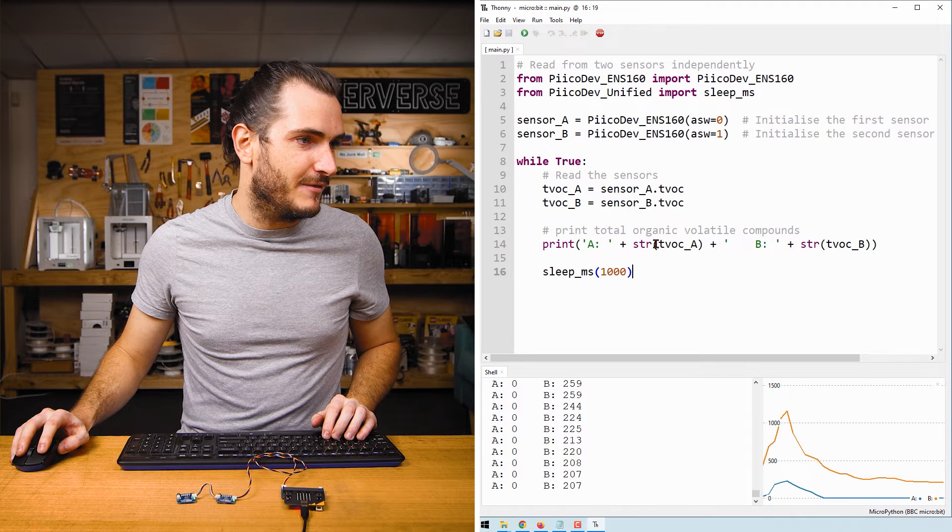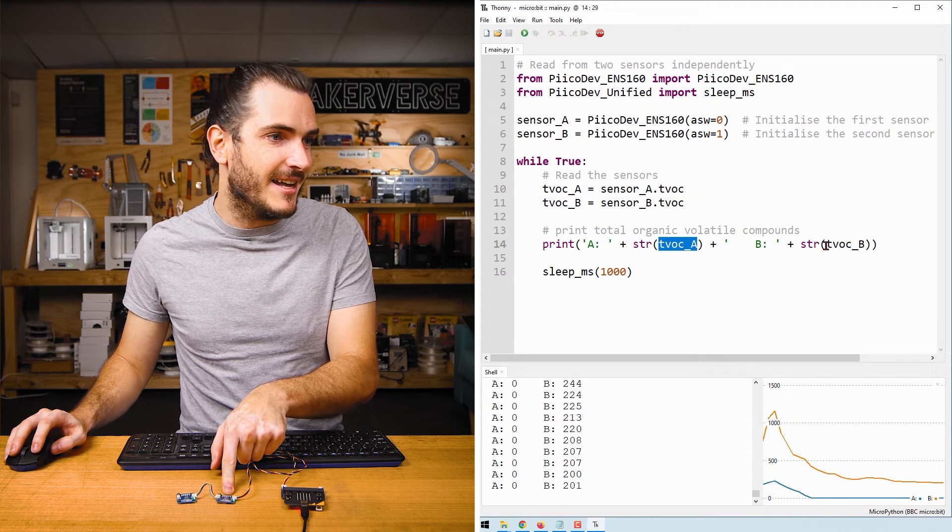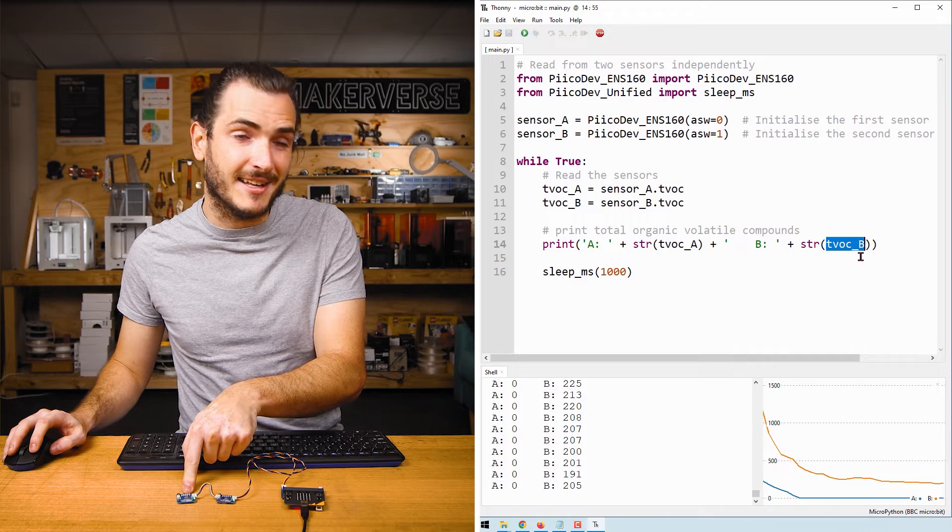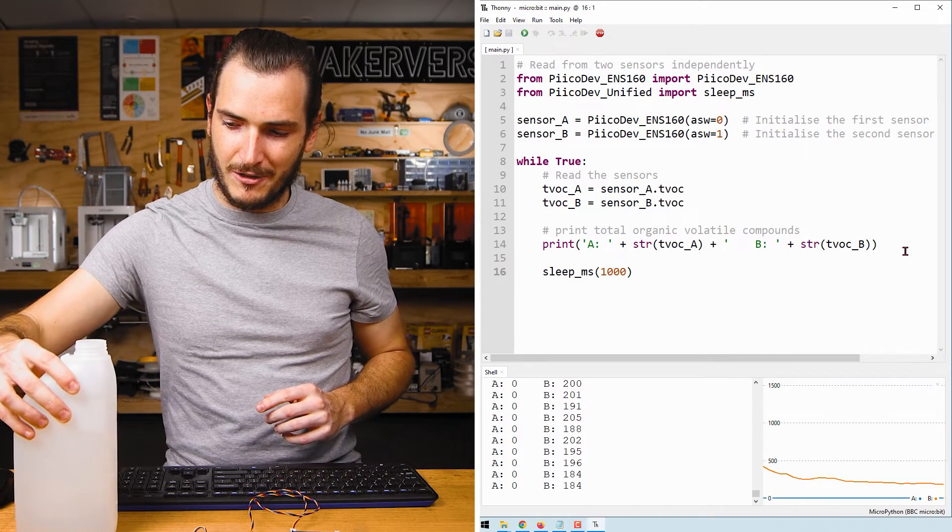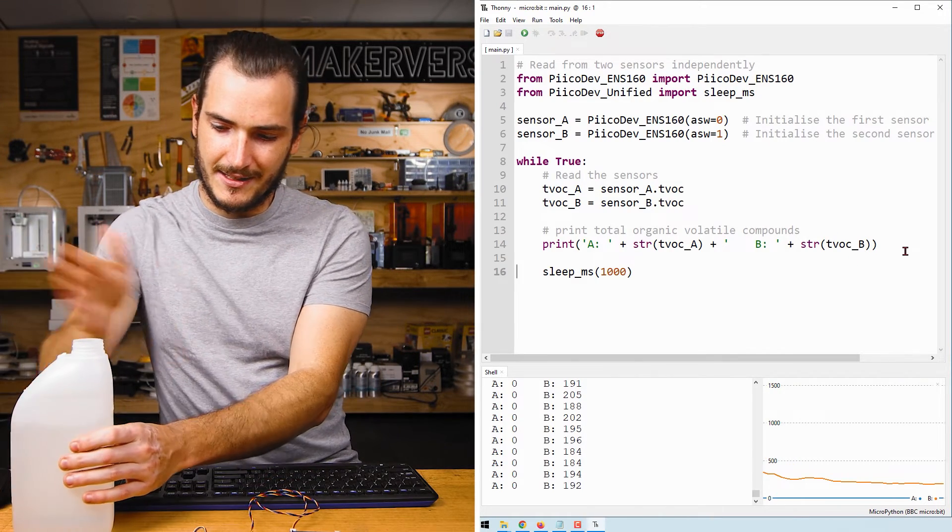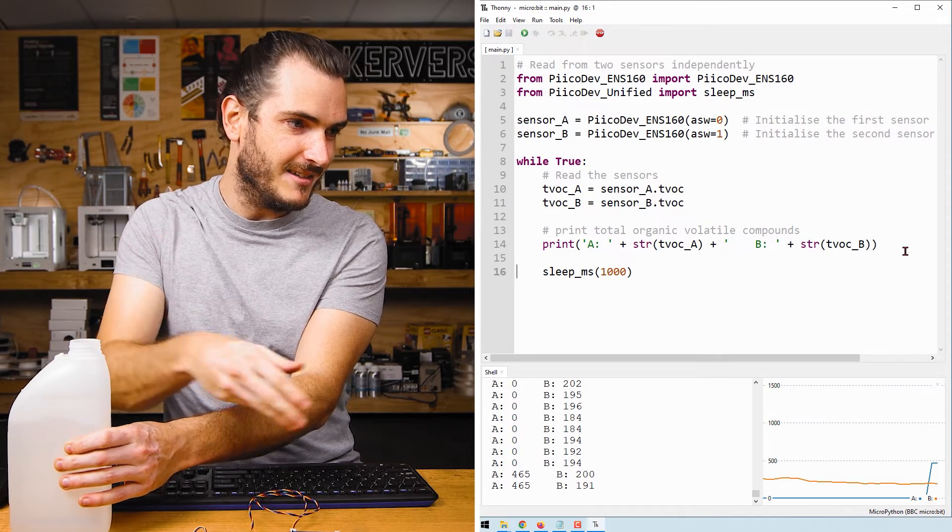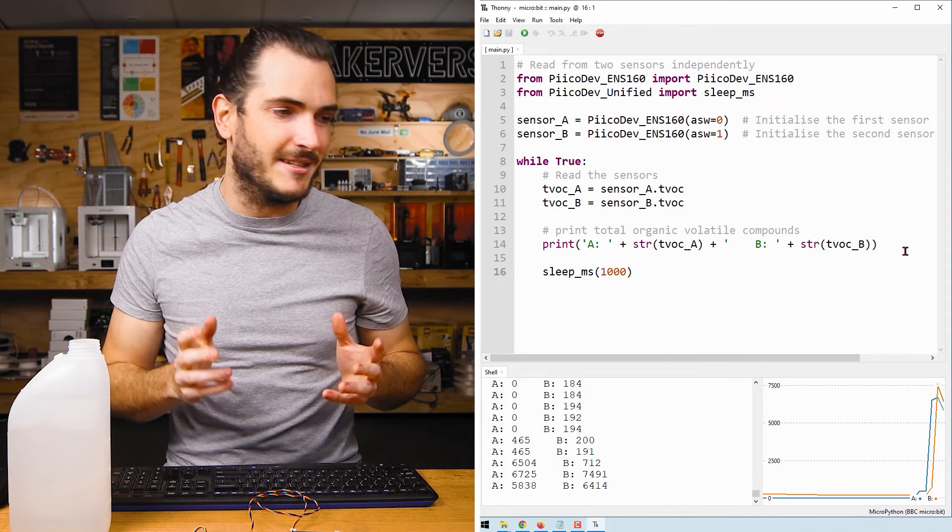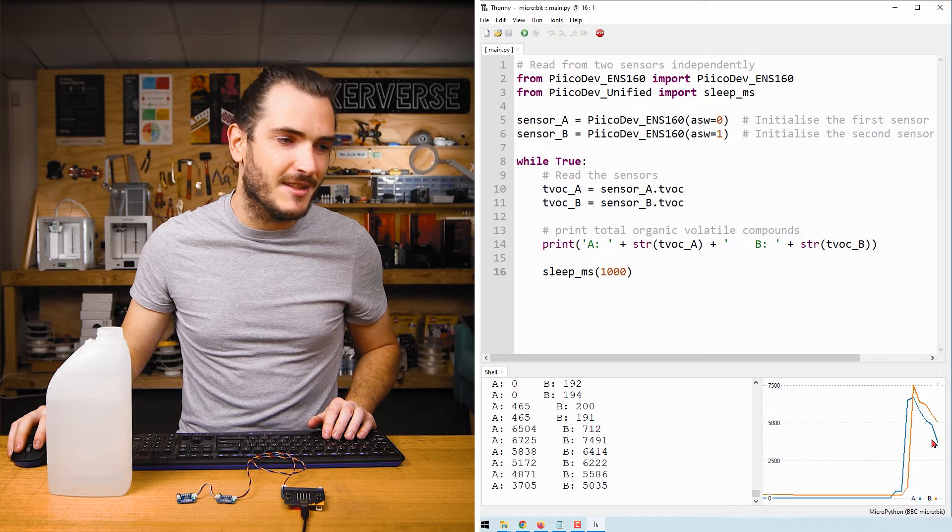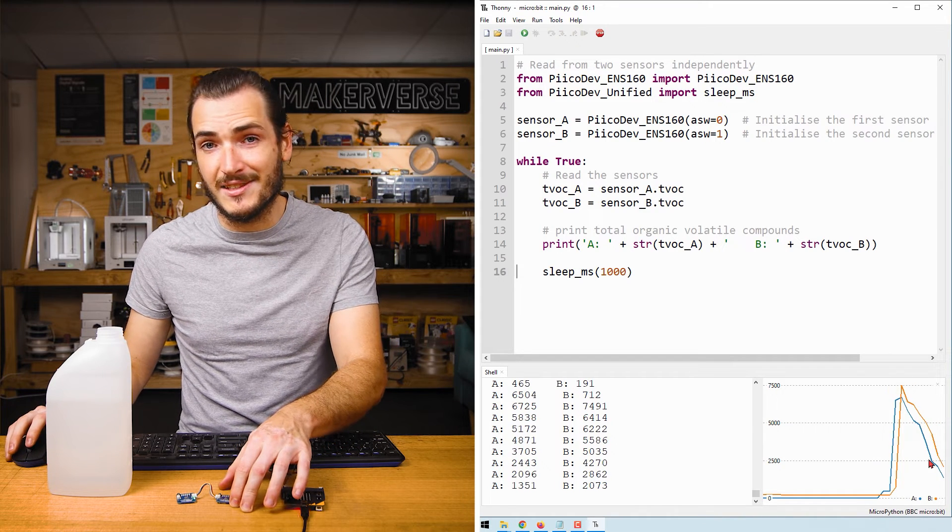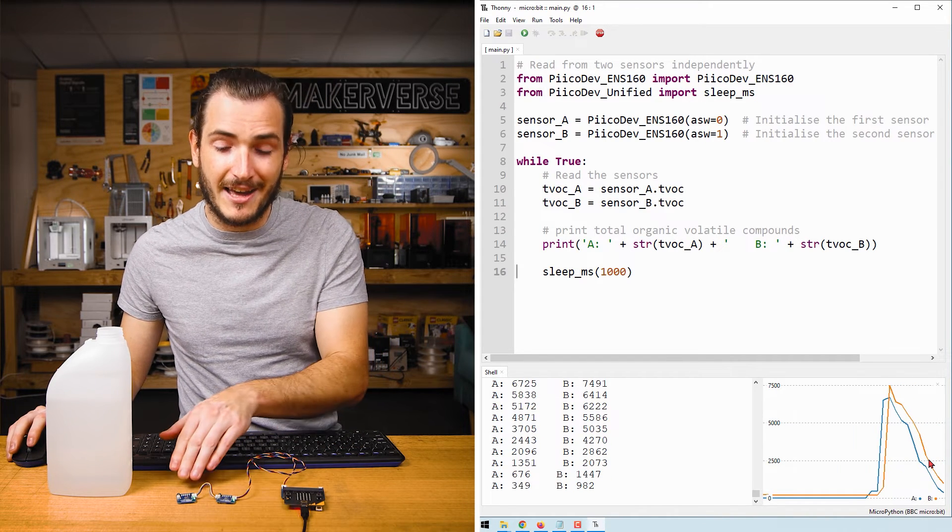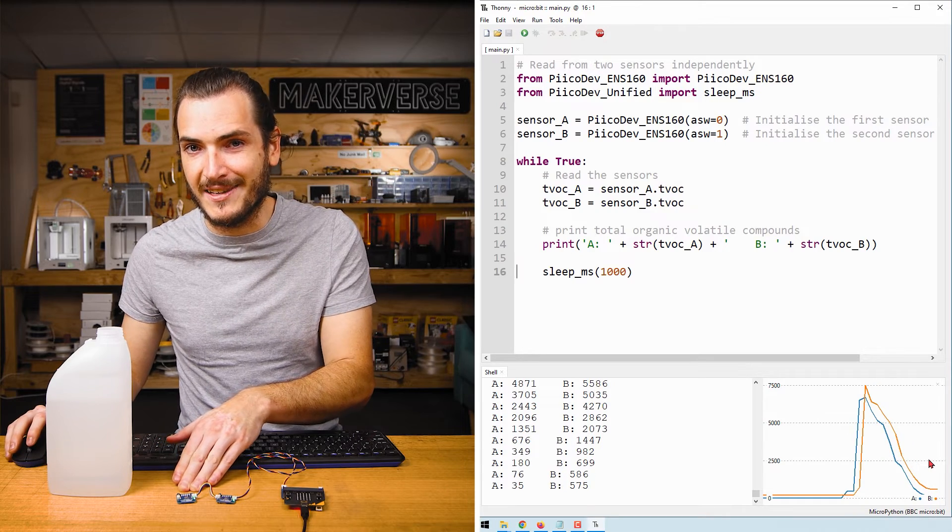Here in the print statement, we have TVOC A, which is the first sensor, and TVOC B, which is the second sensor. And if I bring that bottle of alcohol back and bring some of the vapors down, we can see that we can read those two independently. There's a little bit of a difference in the readings, and that's probably because one of my sensors would have already been warmed up and the other is only in its initial startup phase.